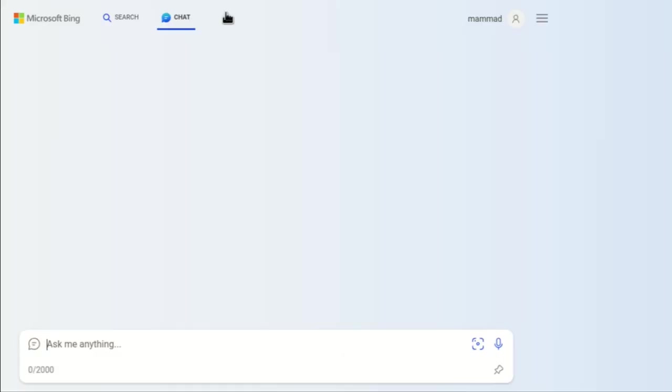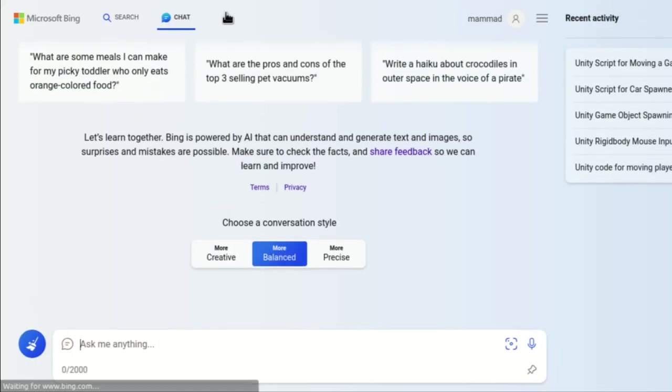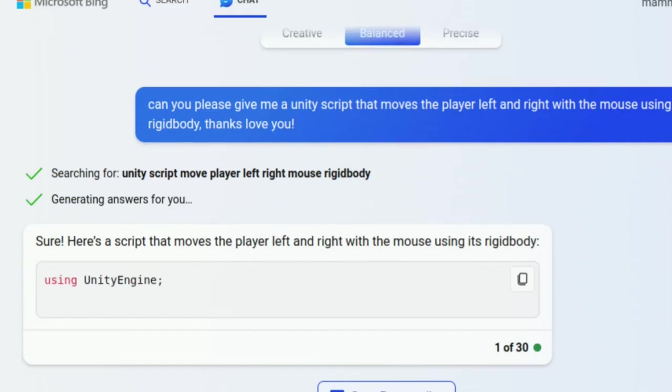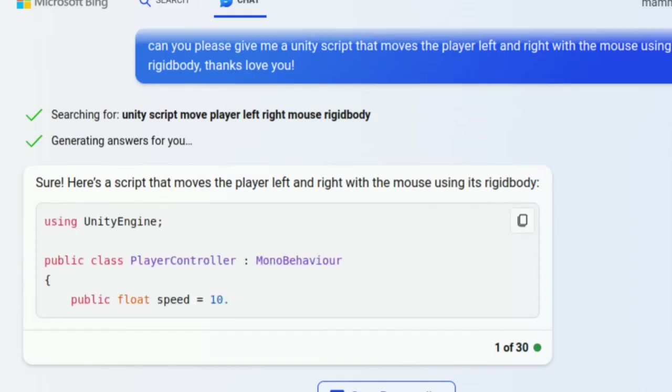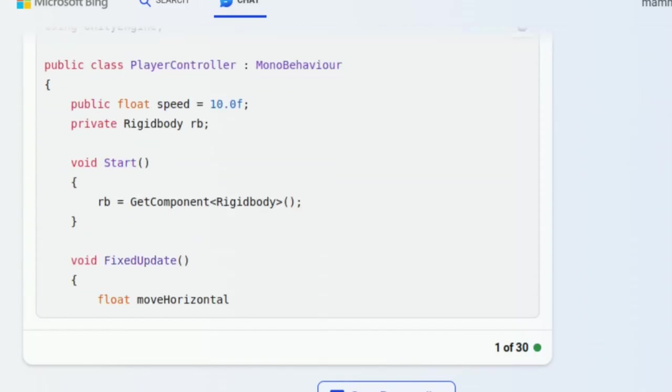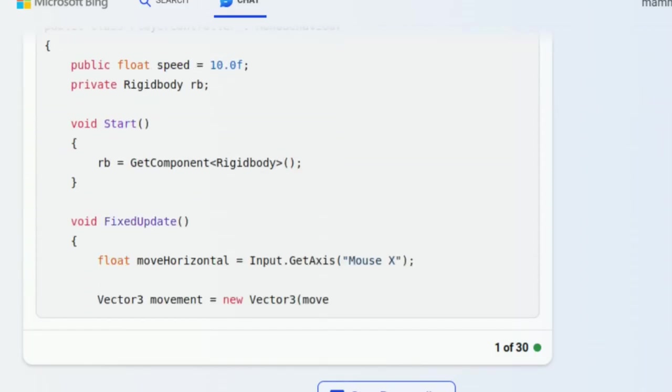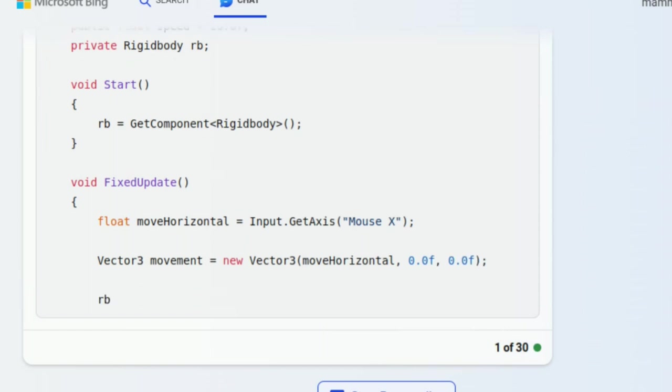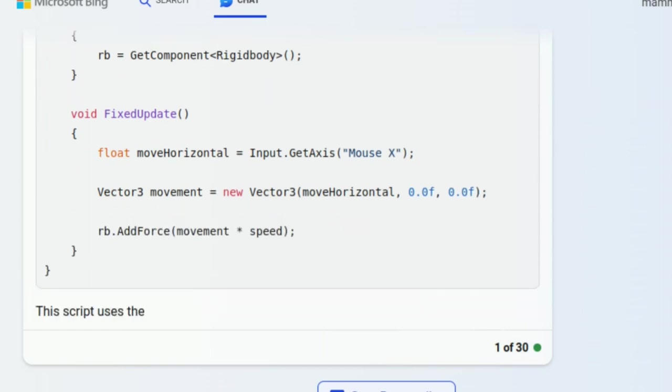Today I'm going to employ the GPT-4 powered Bing chat to write some Unity code. I'm not rooting to be replaced by AI, but I hope I'll be able to put together a completed game.